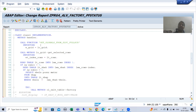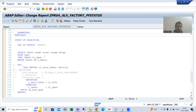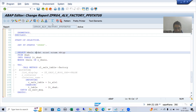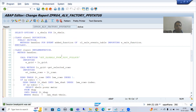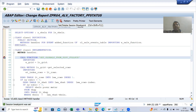First we will understand the full flow in debugging mode, and then I will summarize the important points we studied in this full topic. I will put a breakpoint in the start-of-selection event and also in the event handler method, and we will go step by step to see how we get the expected output.